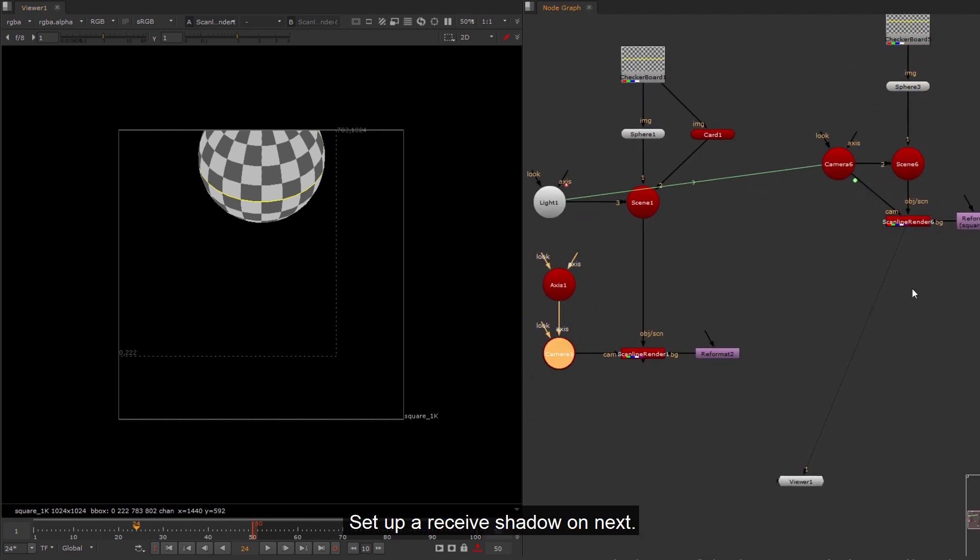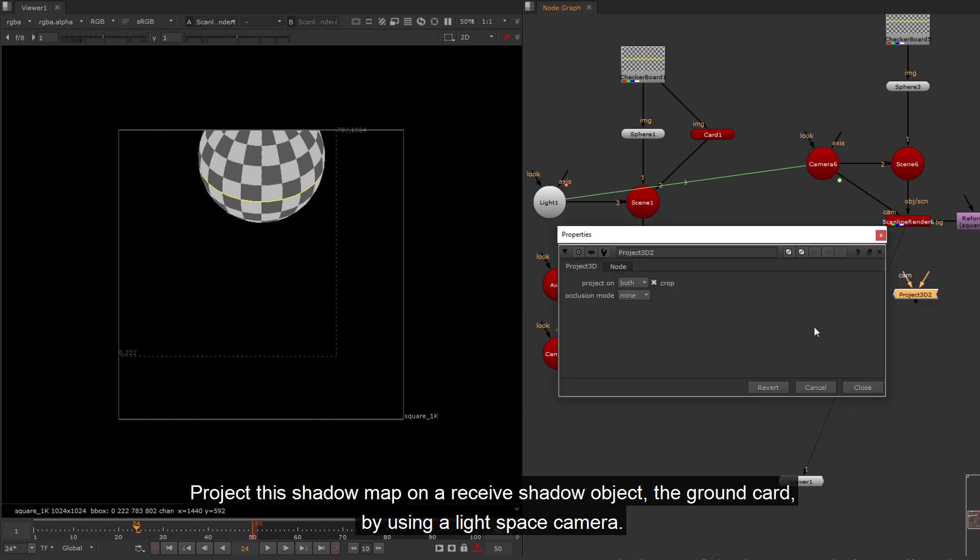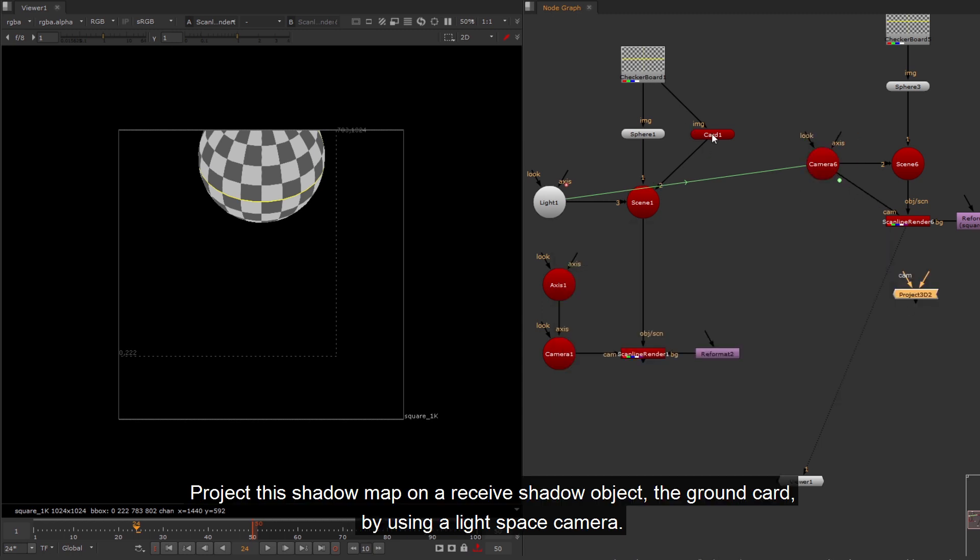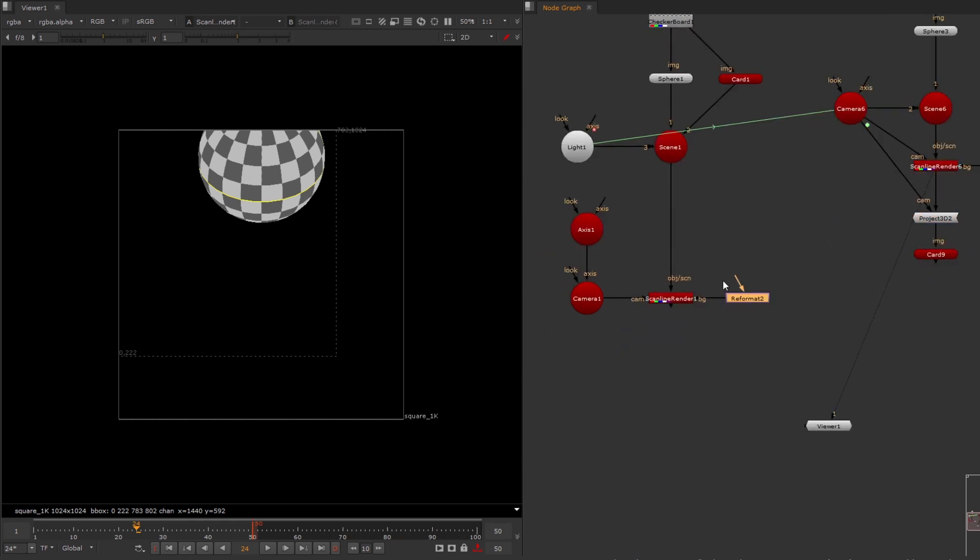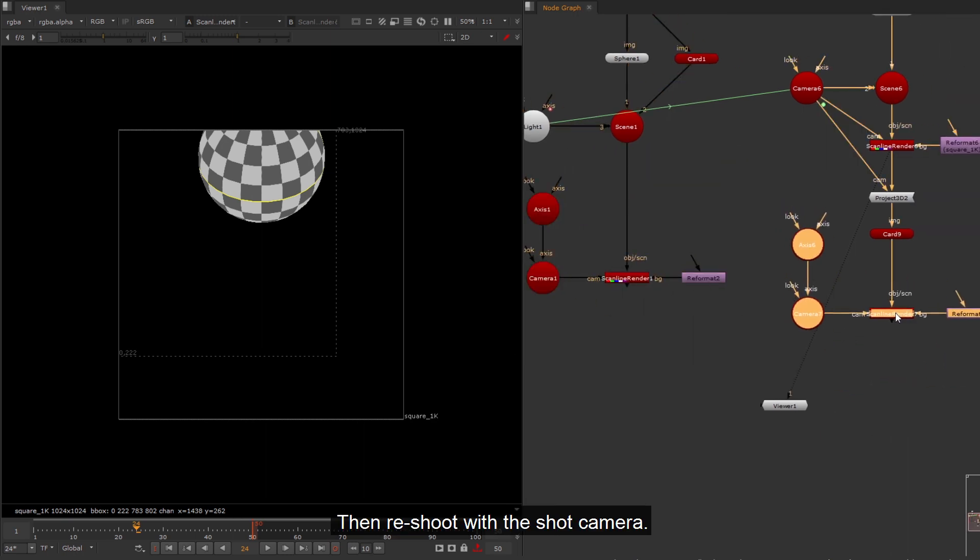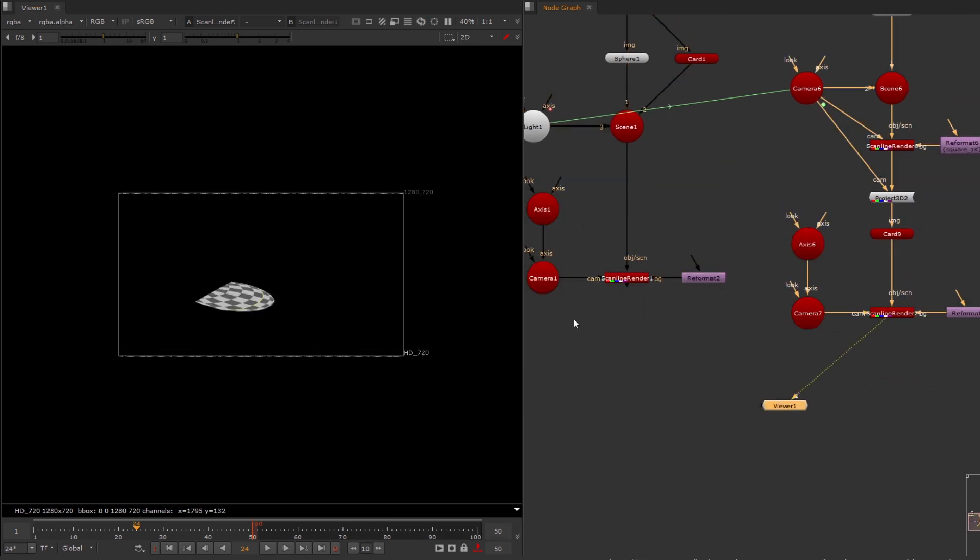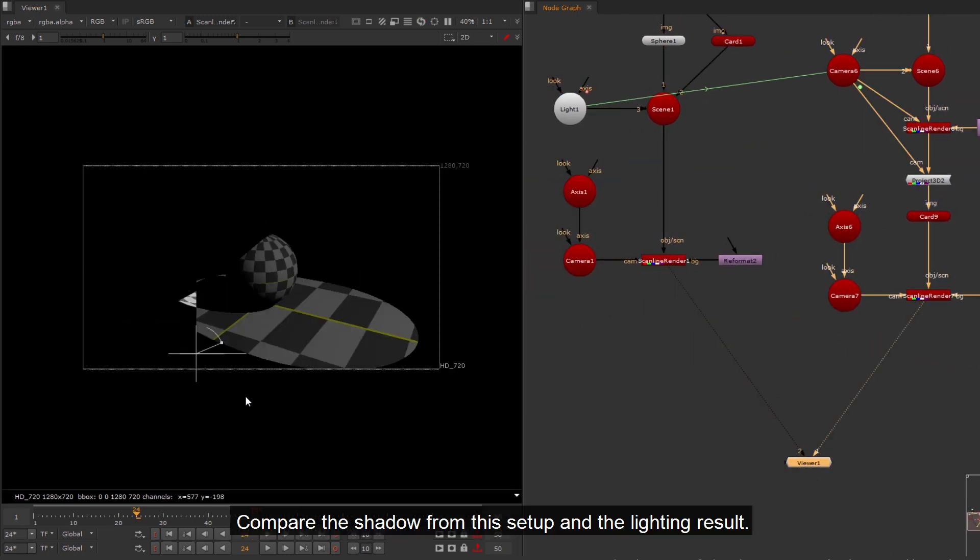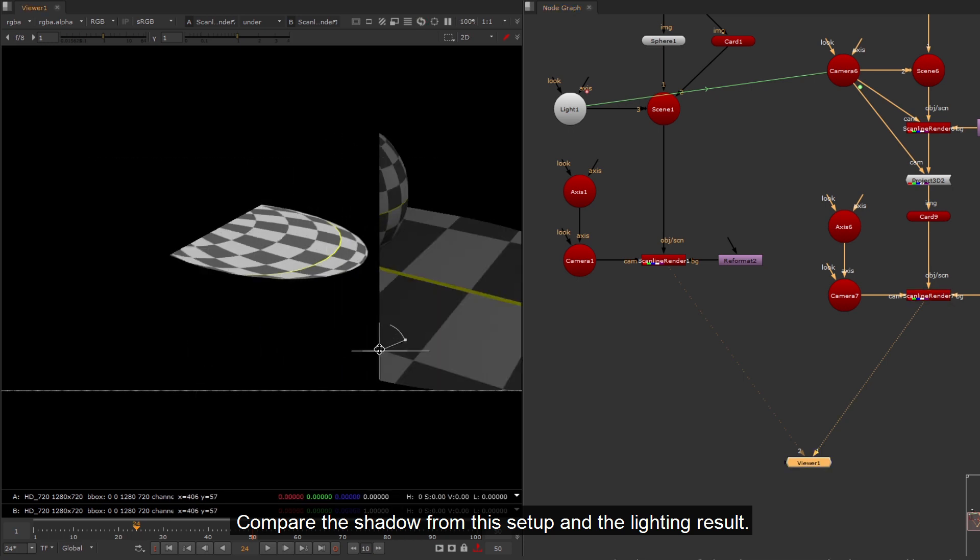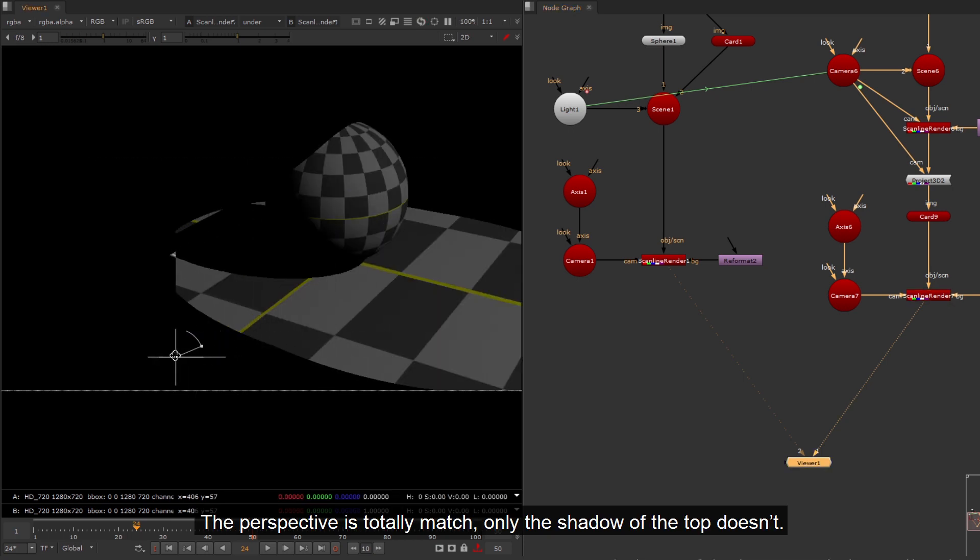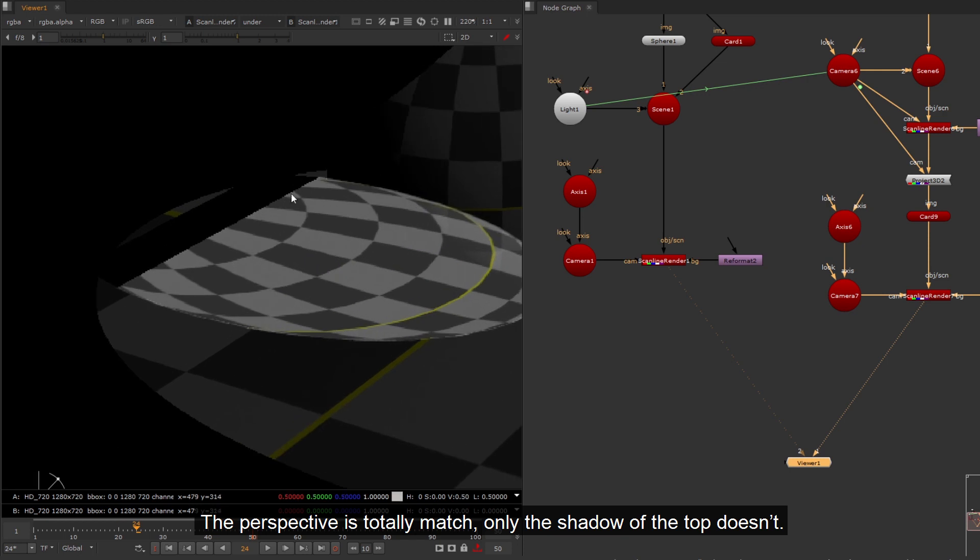Setup a received shadow on next. Project this shadow map on a received shadow object, the ground card, by using a light space camera. Then reshoot with the shot camera. Compare the shadow from this setup and the lighting result. The perspective is totally match, only the shadow of the top doesn't.